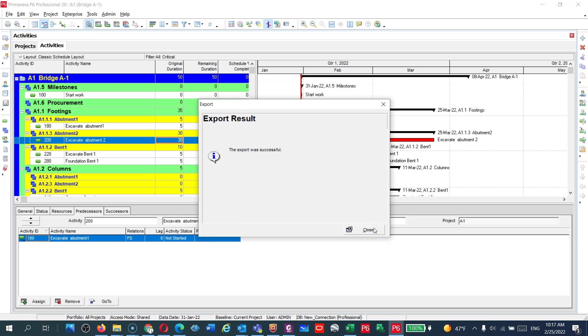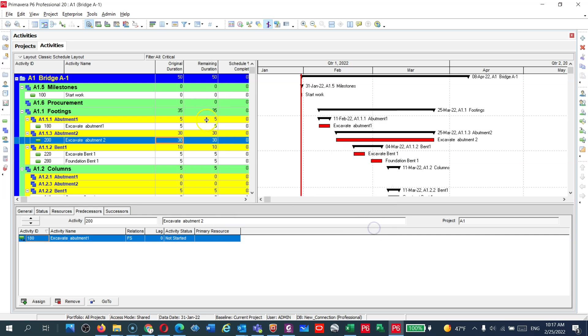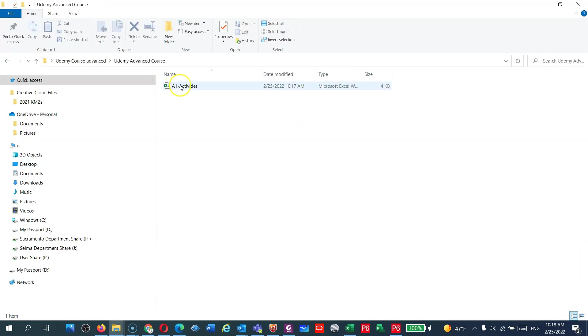So now my file is exported successfully. Now let's go and check this file. Here is the file, A1 Activities.